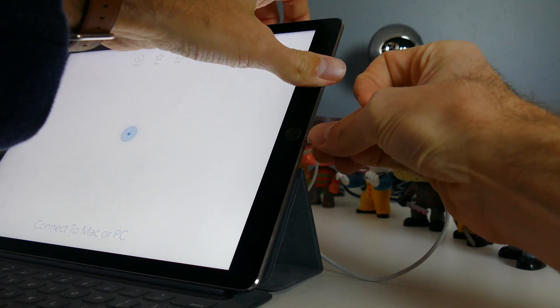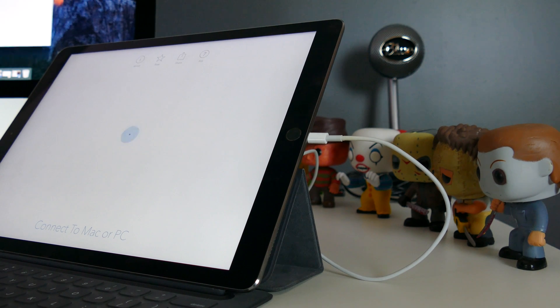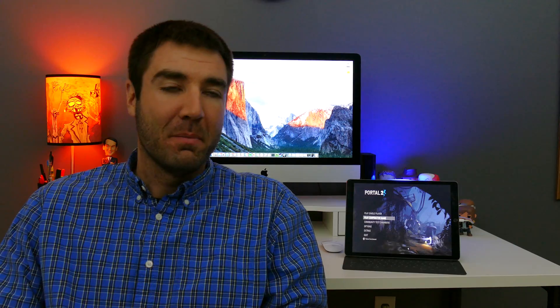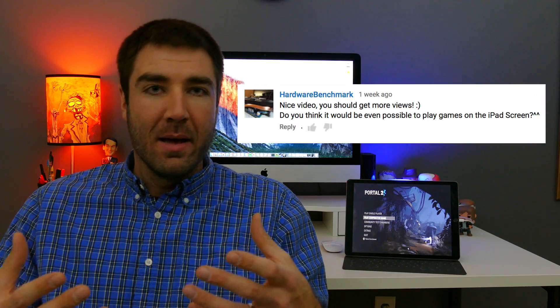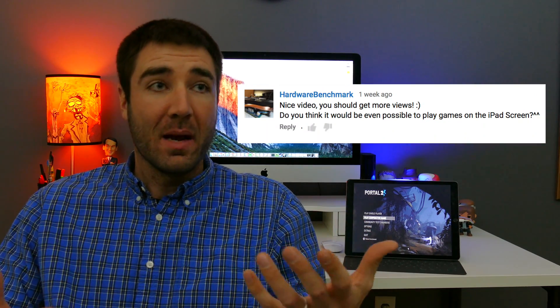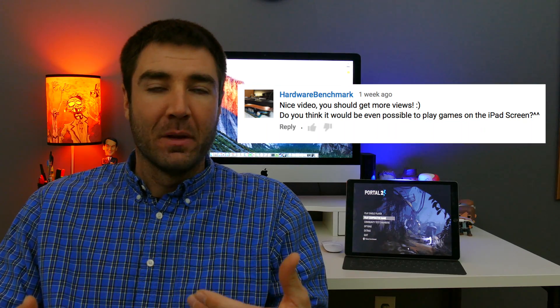However, despite all of my testing I did for that review video, I never actually tried to play any games with it. I did lots of media playback, did some video scrubbing in Final Cut, but YouTuber Hardware Benchmark posted a comment on the video and essentially asked the question, hey, it's great, but can you play games like this? So that got me thinking. I figured I'd do some different testing, and this is what I found out.